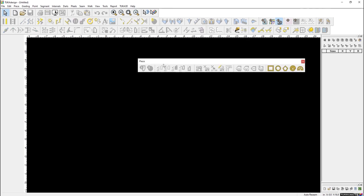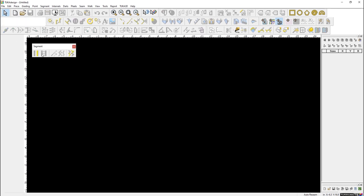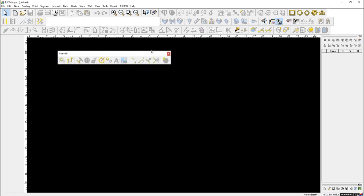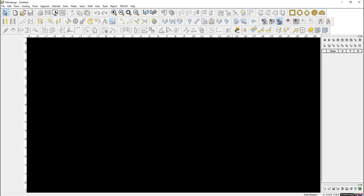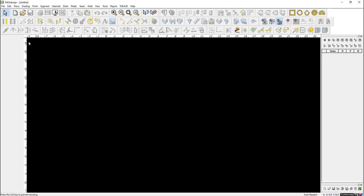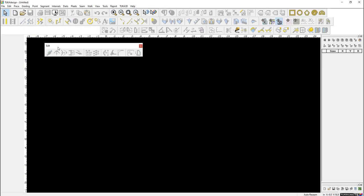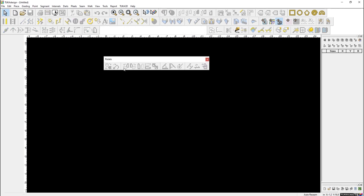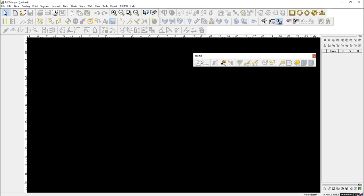We have the Standard toolbar, the Piece toolbar, the Segment toolbar, the Internals toolbar, the Darts and Pleats toolbar, the View toolbar, and the Edit toolbar. About 50% of your pattern making changes will come from the Edit toolbar. We also have the Rotate toolbar.